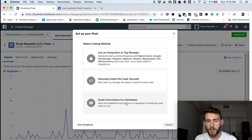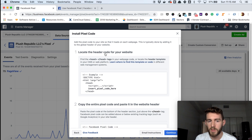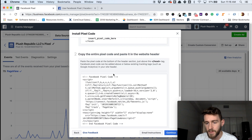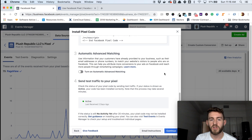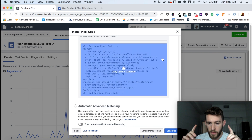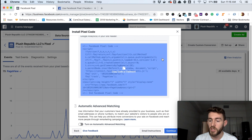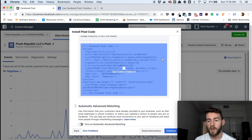The one thing I really want to show you before we move on is how the code installation actually works. It says here: locate the head of your website, which I'll show you. There's a base code — which tracks all page views across your entire site — and then there are event-based codes. The base code goes on every page. You can then add additional event codes on specific pages or actions you want to track. For example, if someone only reaches a thank-you page after filling out a form, you can add a special event code to that page to track those conversions specifically.